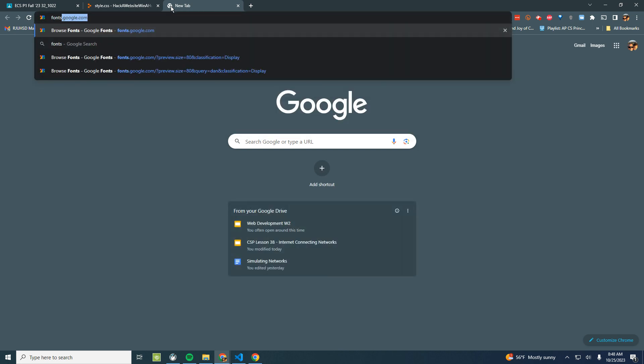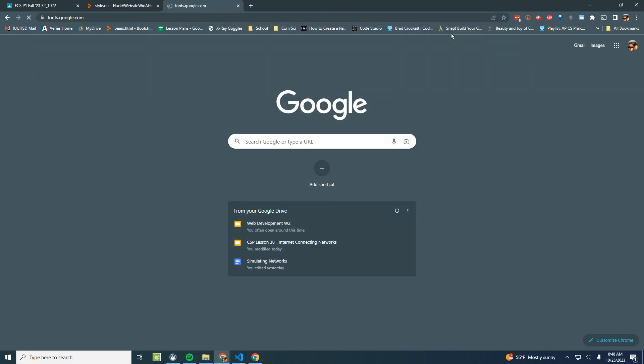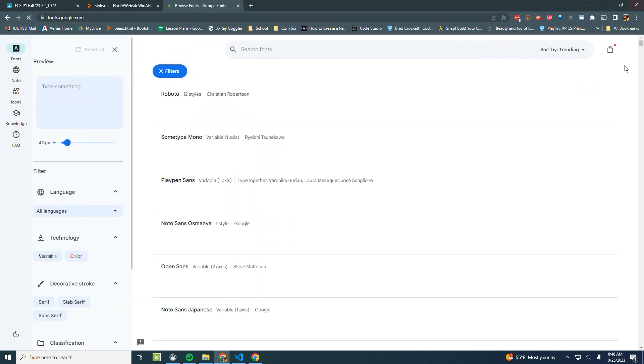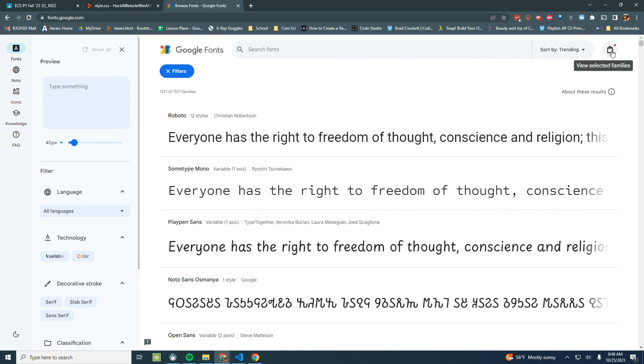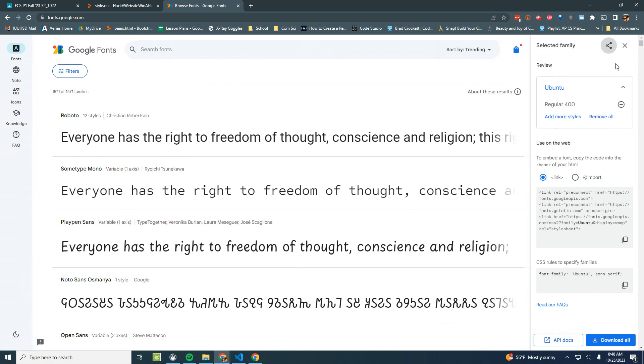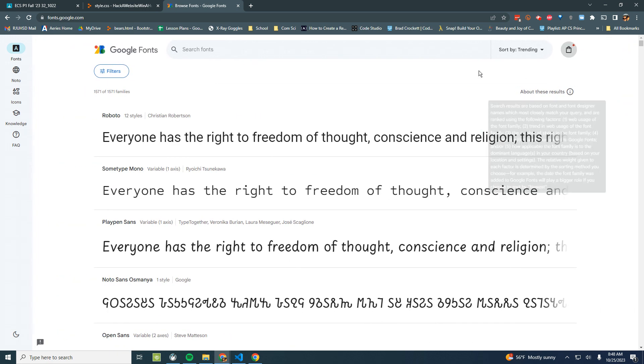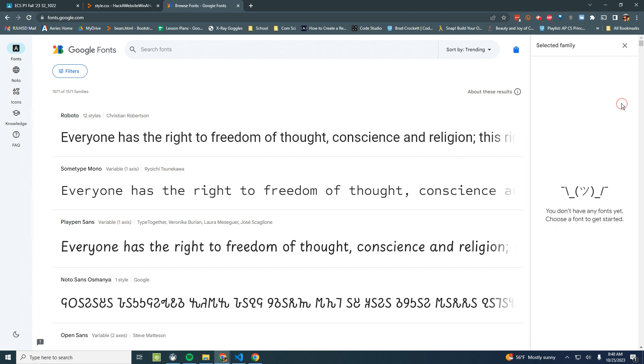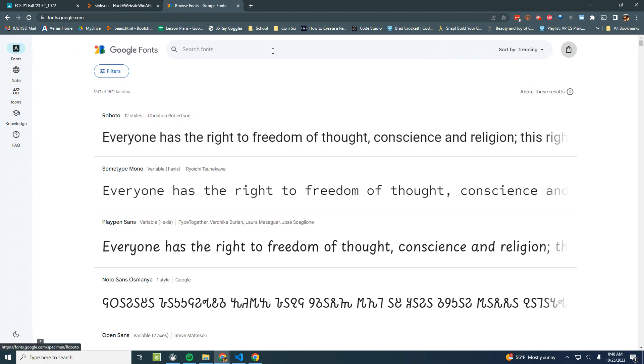So I'm going to go to fonts.google.com and I'm going to first just delete everything that I had before. I want to pick a font that I like.